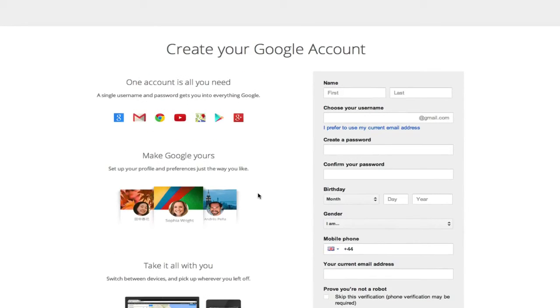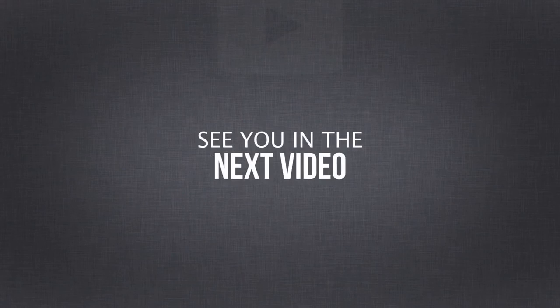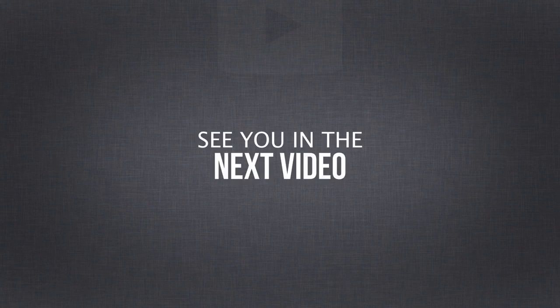Once you've created your account, you can head over to YouTube and we can start creating the foundation of your channel. I'll see you in the next video.